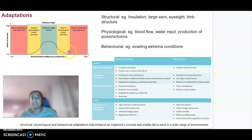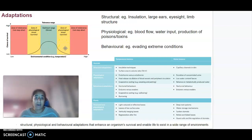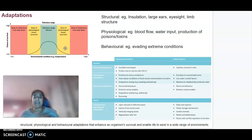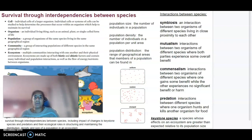In terms of tolerance, every organism will have an optimum range in which they thrive. Just outside of that optimal range is what we call the zone of physiological stress, where an organism will survive but undergo some stress. Beyond that is the zone of intolerance — if environmental conditions such as temperature are too high or too low, that organism will not survive.